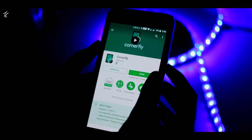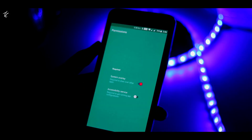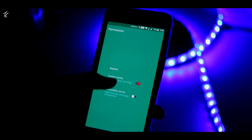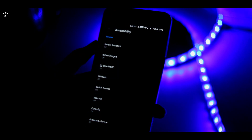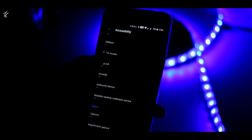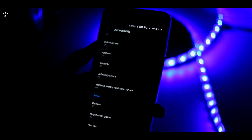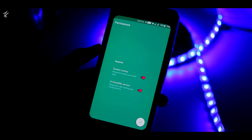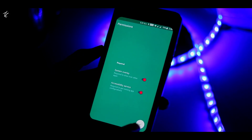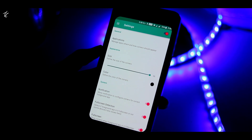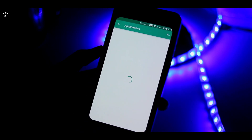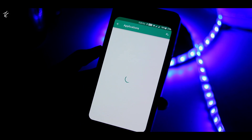You will be asked to grant a pair of additional permissions. Make sure to enable the switch next to system overlay on this screen, then tap the accessibility service entry. From here, select Cornerfly from the list, then enable the switch at the top of the screen, and press OK on the pop-up.